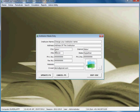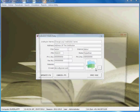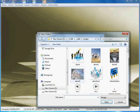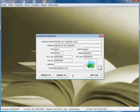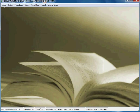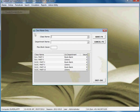In institution details, you can change the institution name, address, city, and contact information. You can also change the logo of the institution by choosing the physical location.